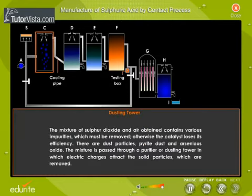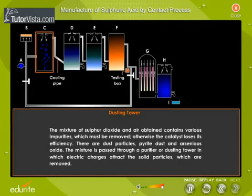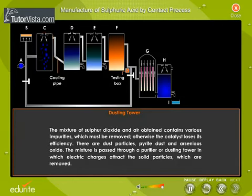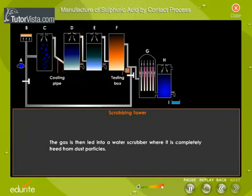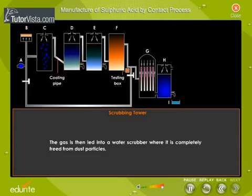The mixture of sulfur dioxide and air obtained contains various impurities which must be removed, otherwise the catalyst loses its efficiency. There are dust particles, pyrite dust, and arsenious oxide. The mixture is passed through a purifier or dusting tower, in which electric charges attract the solid particles which are removed. The gas is then led into a water scrubber where it is completely freed from dust particles.